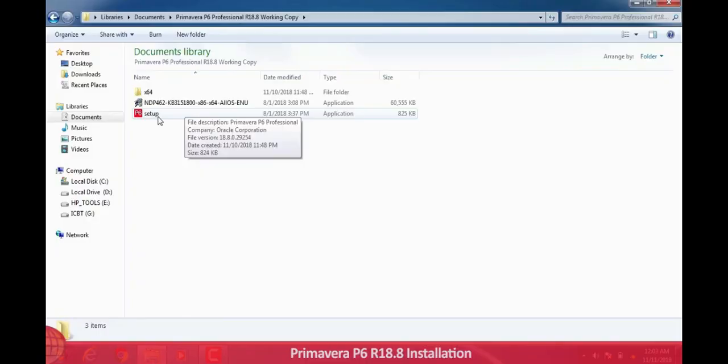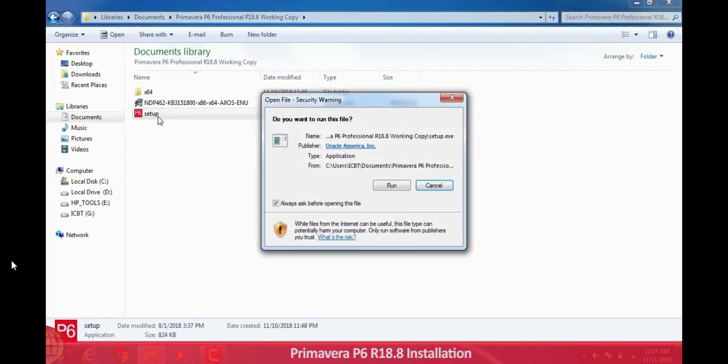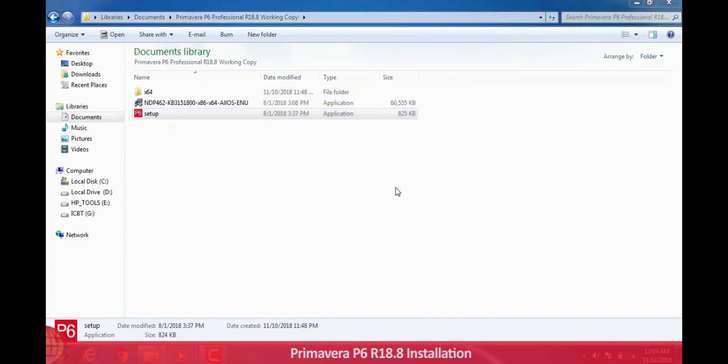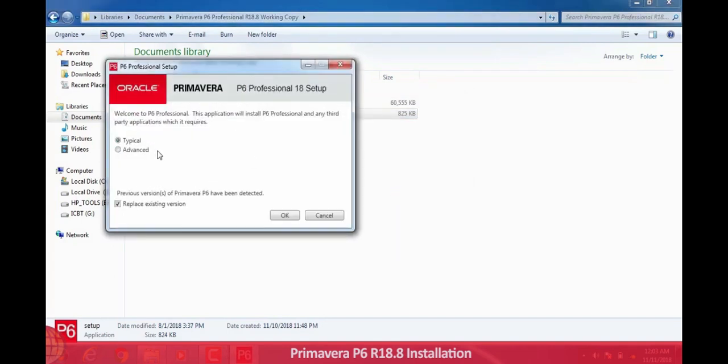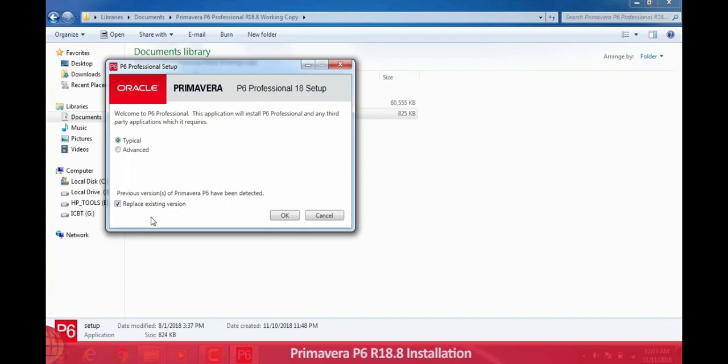I am with P6 version 18.8. Now it's time to install the software. First unzip the file. After unzipping, click on setup and go to one, then select typical P6 professional setup. If you want to replace the existing version, then check this box, otherwise uncheck this box.